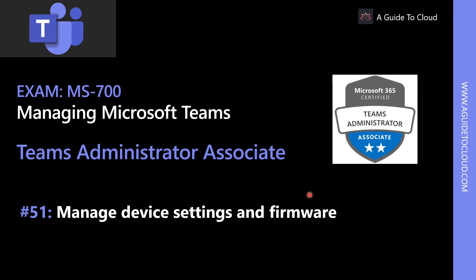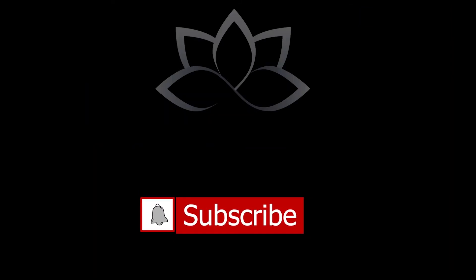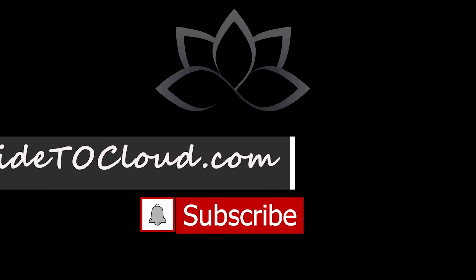Now that we've learned about the different types of Teams client options, in the next lesson we're going to learn about managing device settings and firmware. I'll see you in the next one. Till then, take care.